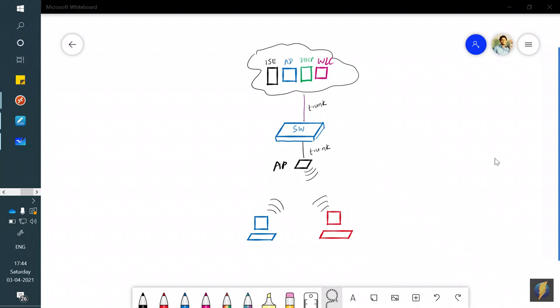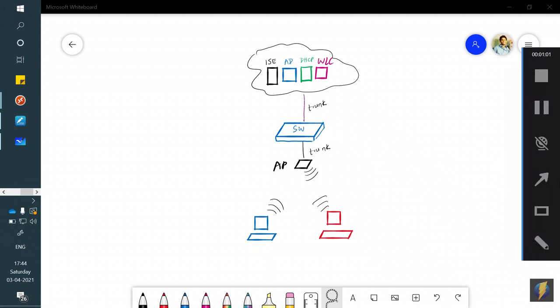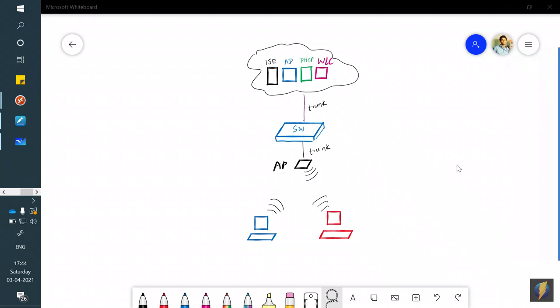I've already set up the lab — the configuration, policies, everything is up. I'm going to take you through the whole flow rather than configuring it live, because that would take a lot of time. I'm using physical gear here, not EVE, though you can technically do this on EVE as well.